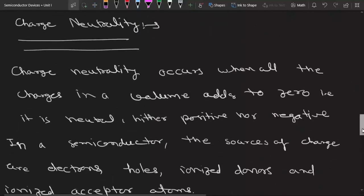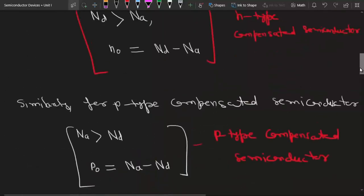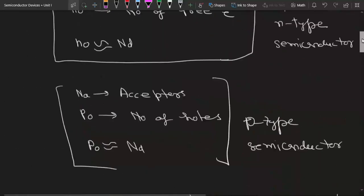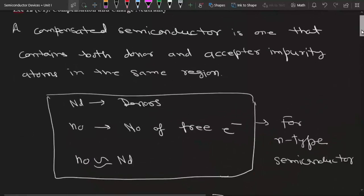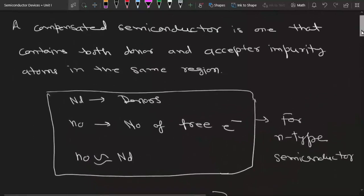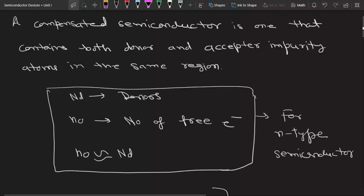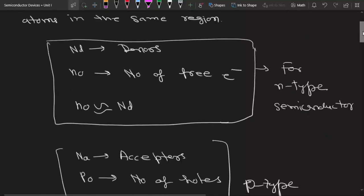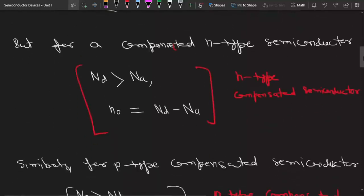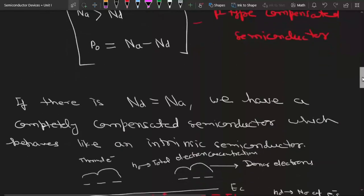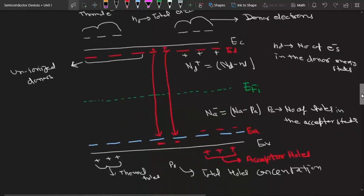So in this lecture we saw what are compensated semiconductors, what is a completely compensated semiconductor, what is an n-type compensated semiconductor, what is a p-type compensated semiconductor, and then we saw what is charge neutrality.